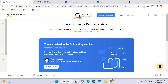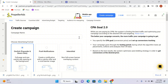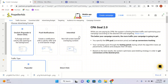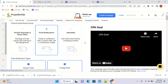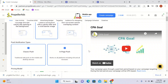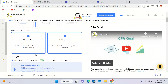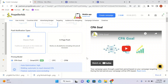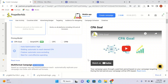Here we are in Propeller Ads. I'll click 'Create Campaign'. We are going to send push notifications — I'll select push notifications and name the campaign 'Test One'. There are classic push and in-page push options. Classic push is traditional web push on mobile and desktop devices. I'll go with classic push and scroll down. I'll select cost per click.